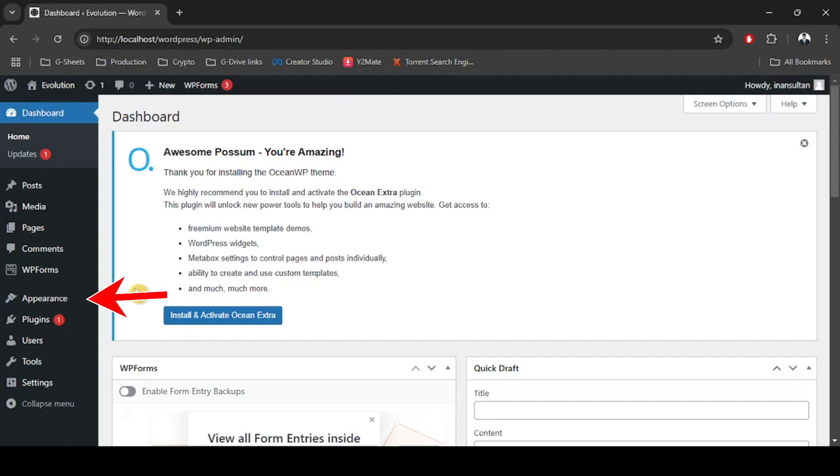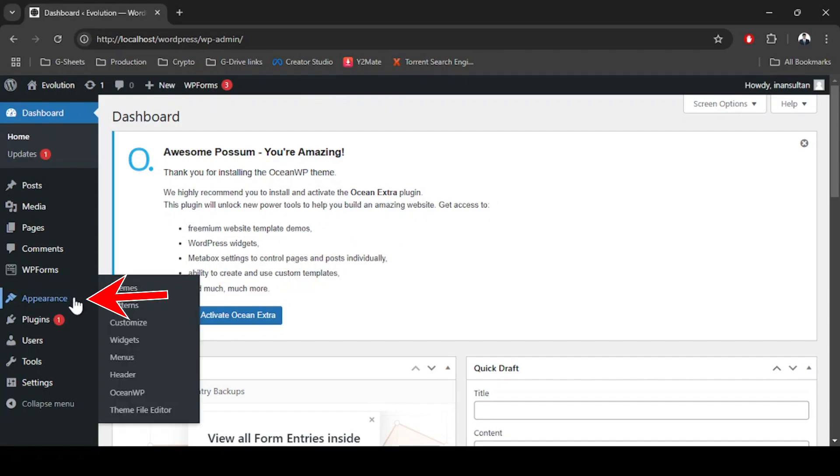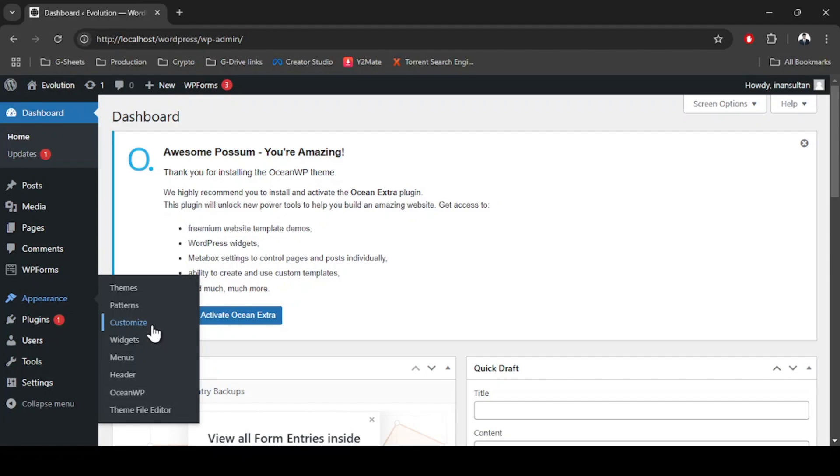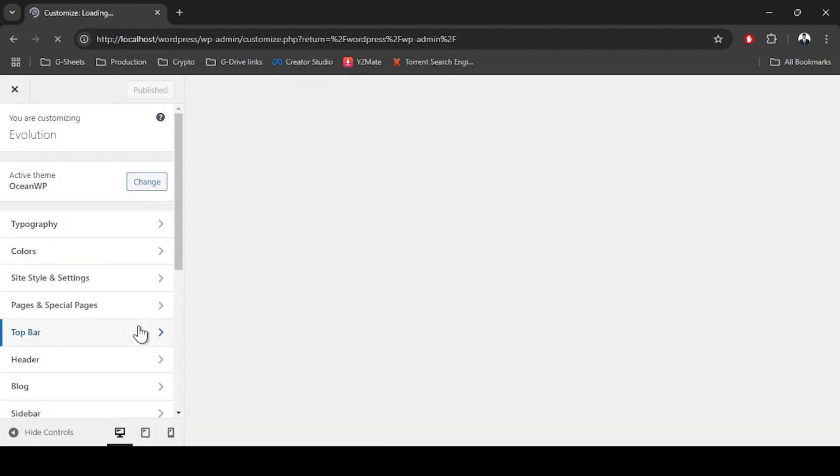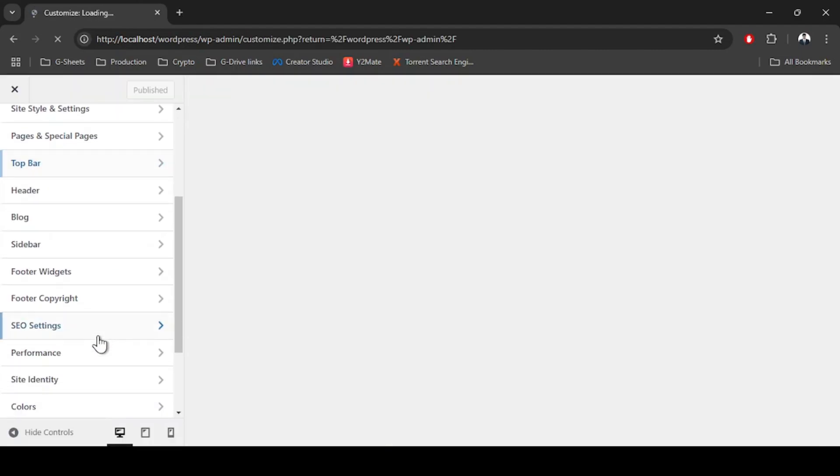On the sidebar, hover over Appearance and you will find these options. From these options we are going to go to Customize. After you are in the customization options you are going to find all of these settings.